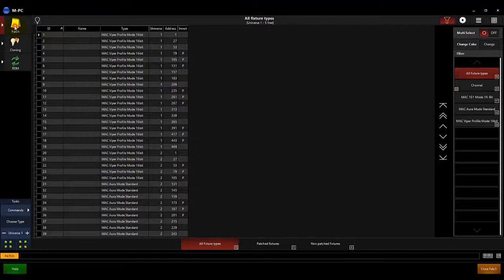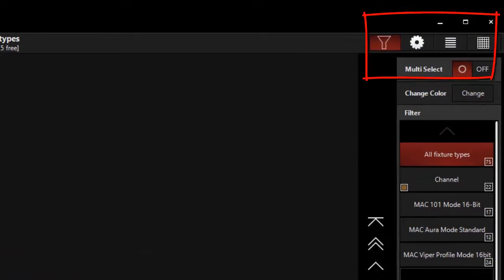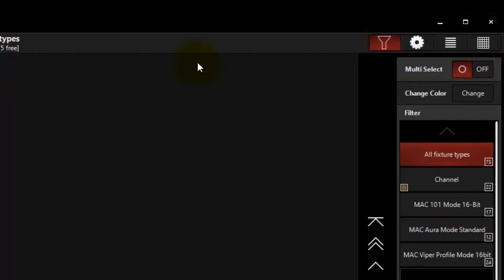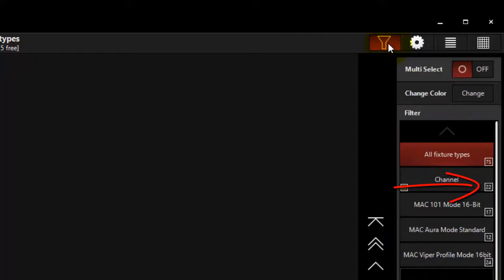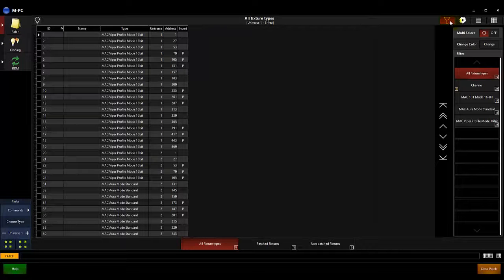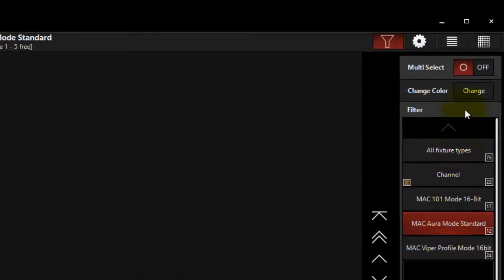Touch the Patch View tab to enter the patch operations. The buttons on the top right of the screen allow you to see your patched fixtures in different ways. The Filter View allows you to sort through the different fixture types you have added to your Show file. The number in the bottom right corner of the box indicates how many of each type are currently in the Show file. Selecting all fixture types will display all fixtures currently in the Show file in the main patch window. Selecting a single fixture type will display that type in the main patch window. The Multi Select button allows you to view multiple fixture types at one time.